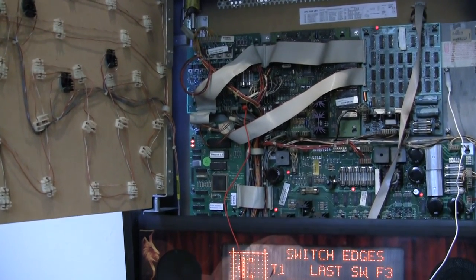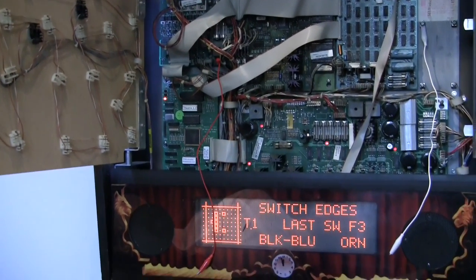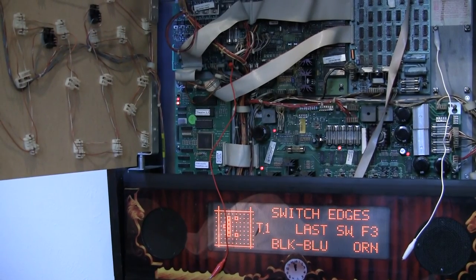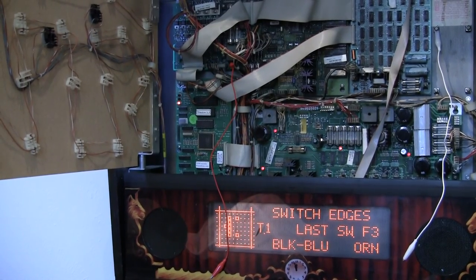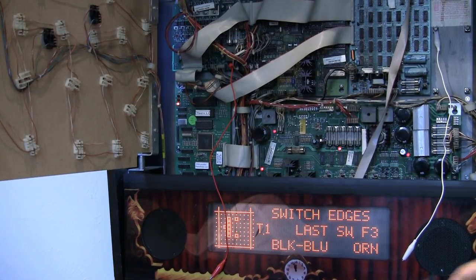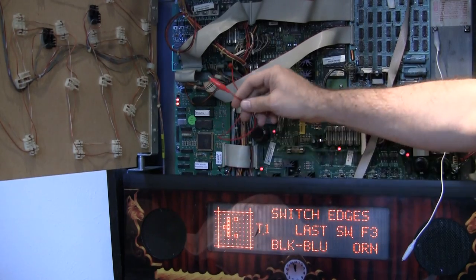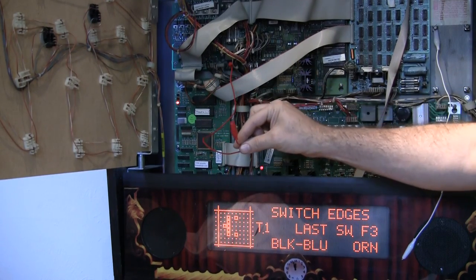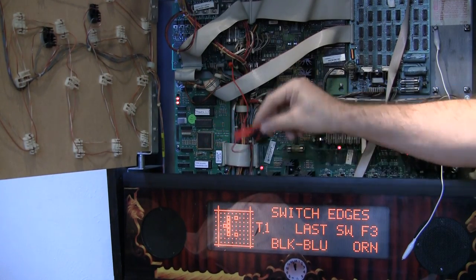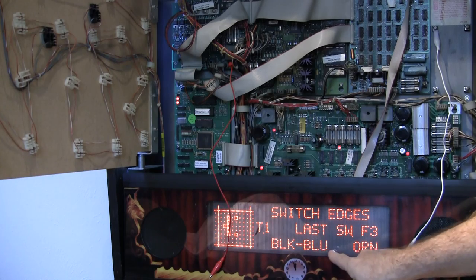So we're going to go up here and I've already got two jumpers set up as you can see. This is tied to I believe pin 3 on the fliptronics board. I've gotten it in switch test.